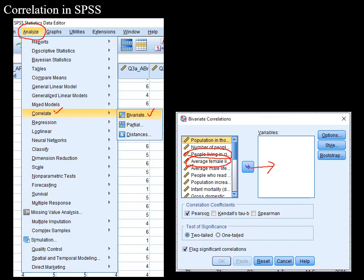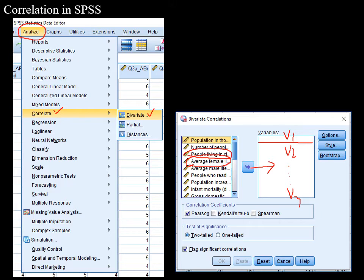You can select more than two variables. My trick is: if you have a main outcome variable in mind, select it first, then select the remaining variables you want to correlate against it — V1 first, then V2, V3, V4, V5, V6, V7. Once variables are selected, click OK to run the analysis.